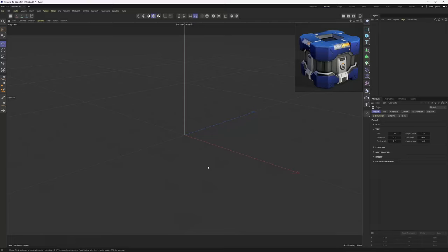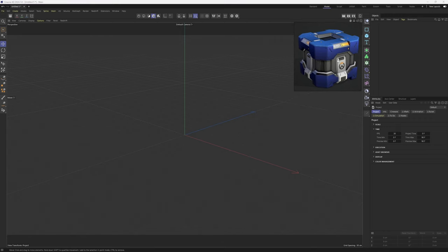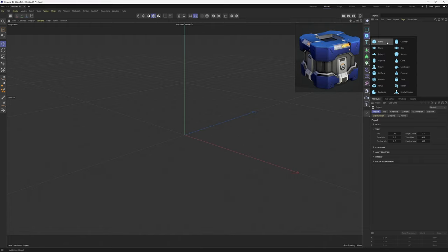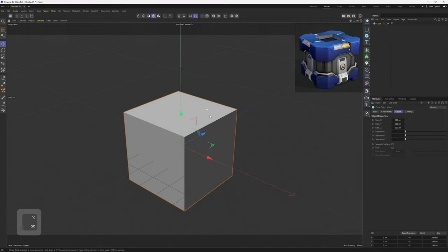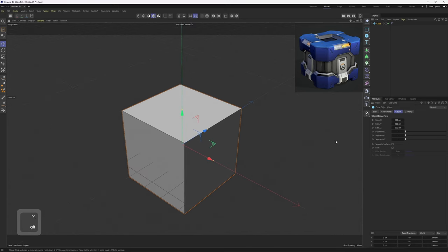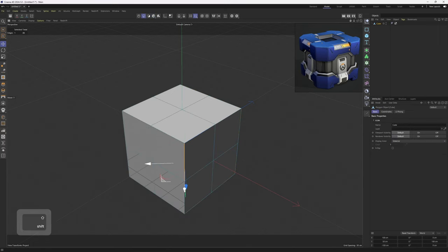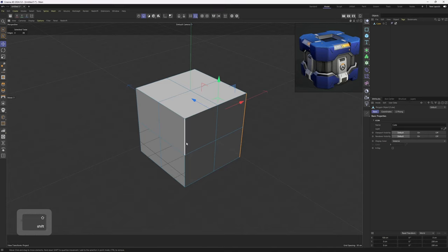This time I will not start off by loading in an image plane. Instead, I have PureRef over here and in it I have my target object. So let's add in a cube. I'm going to hit N and B to see the wireframes, and I will add some segments to my cube — like two.